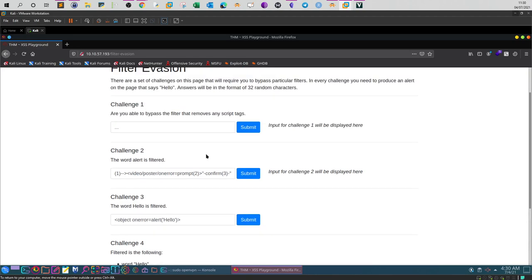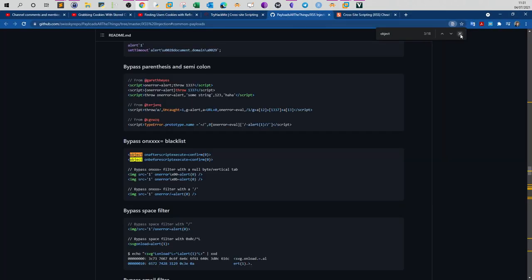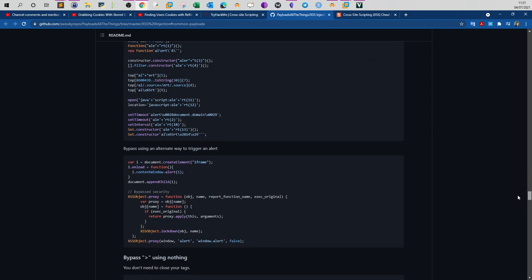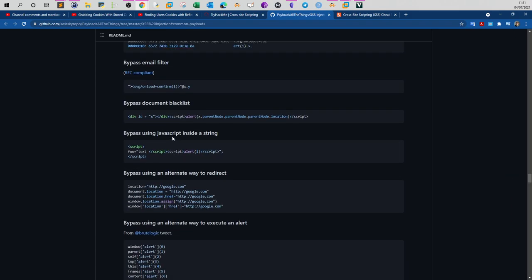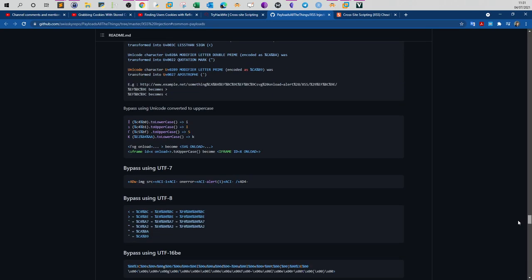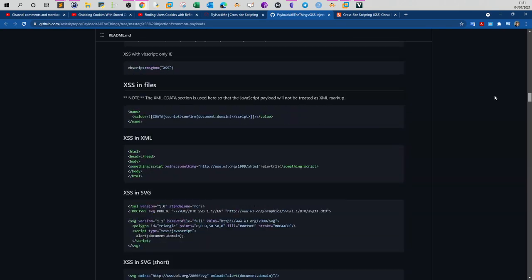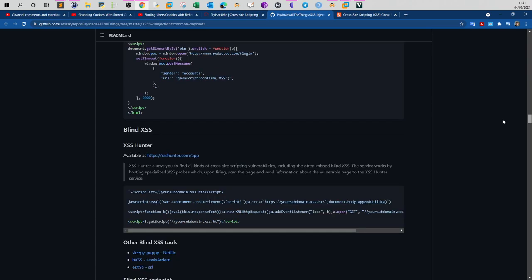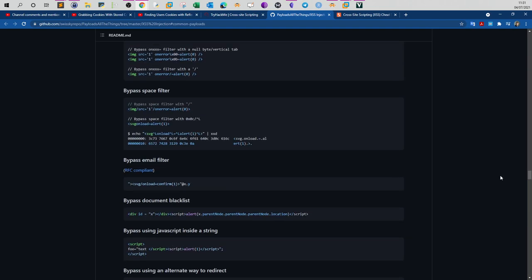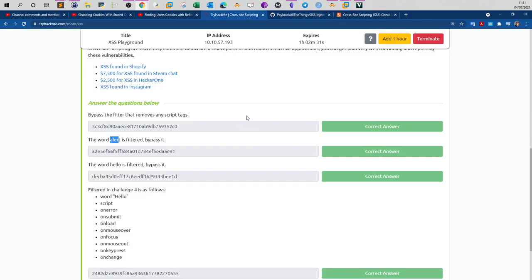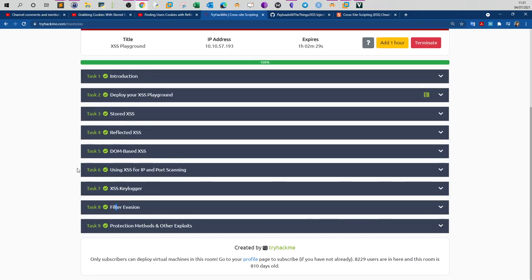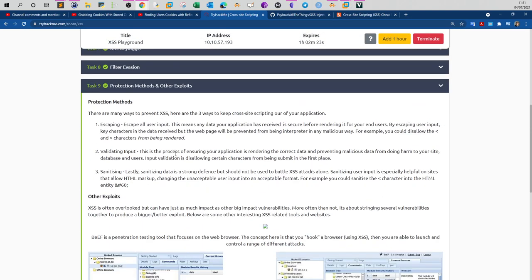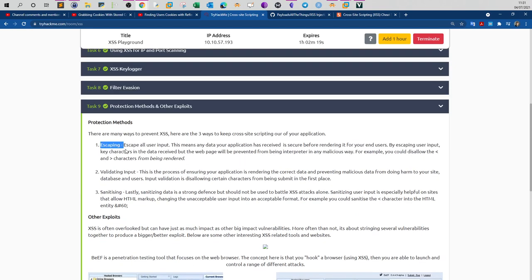It is very hard to memorize all of the payloads, that's why I recommend you to bookmark these two pages. Payload all the things lists many different techniques of bypassing XSS filters. There are many techniques: script inside a string, document blacklist, email filter—all kinds of techniques. You just have to decide when to use each one. You can't try every different payload because it's going to take time, and most importantly you will not be able to perform all of these on a production environment.